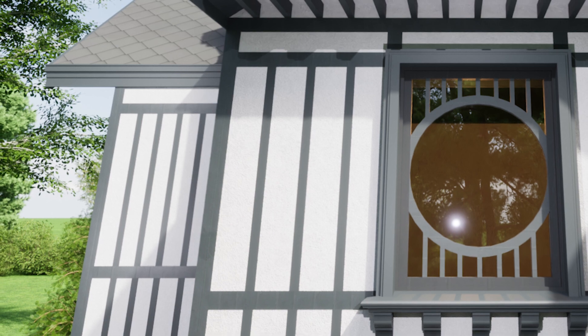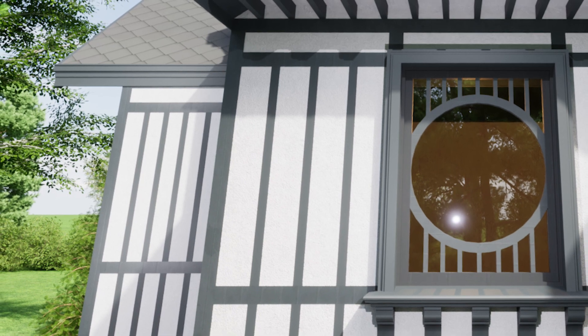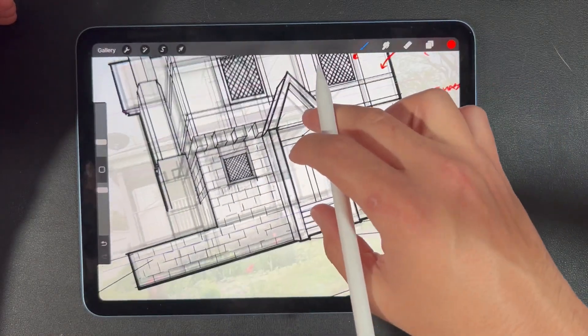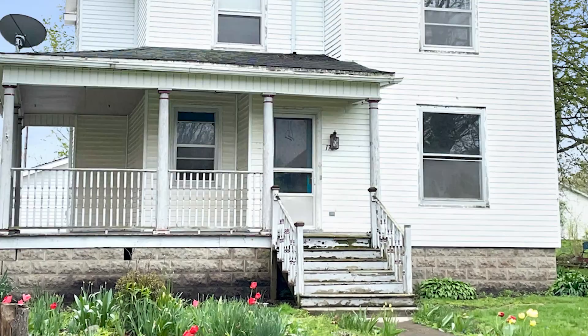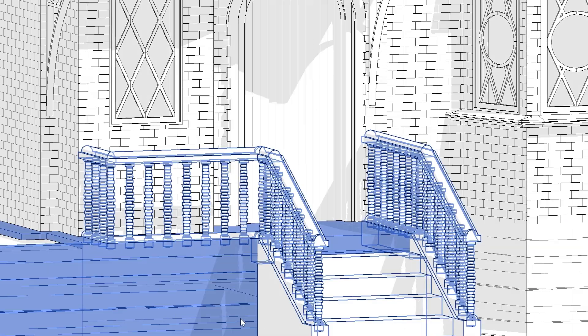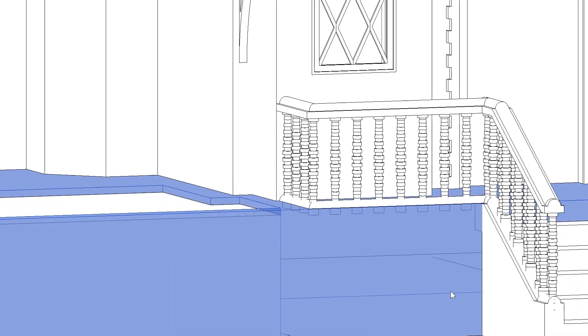I'll use the stucco as the backdrop and make the framing a dark color to really make it pop. This stays true to the typical Elizabethan typology, except I'm going to be adding a third material — a stone of some sort — which references the base of the original home. Except this will look better than the original.